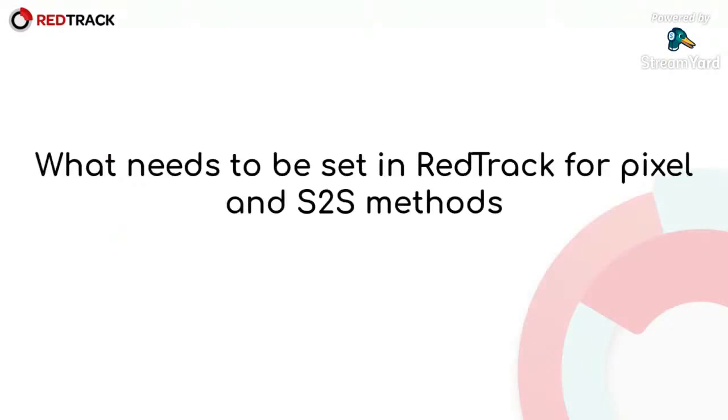What needs to be set in RedTrack for pixel and S2S methods? Now, I will stop with my presentation and show you how to create a campaign and what links and what elements need to be taken from your campaign